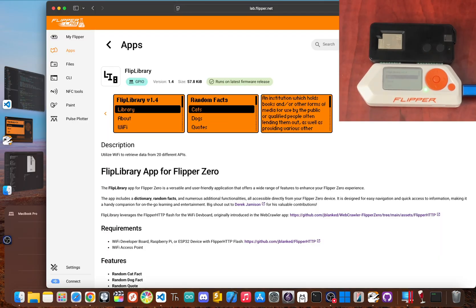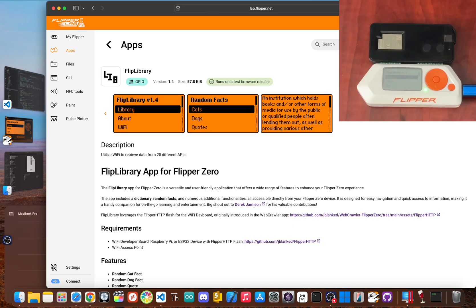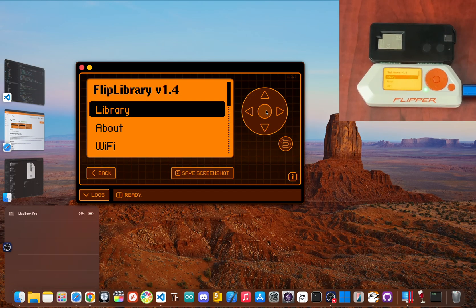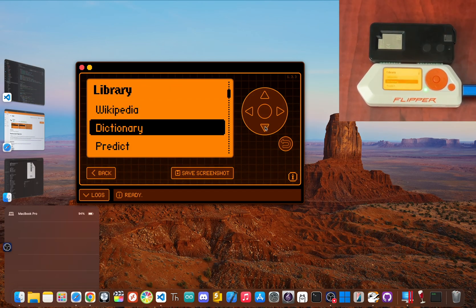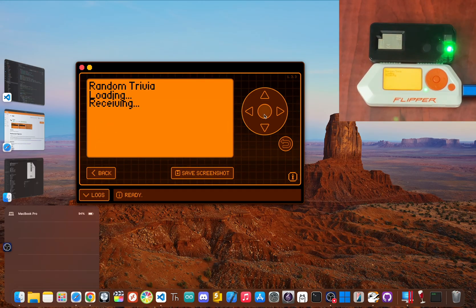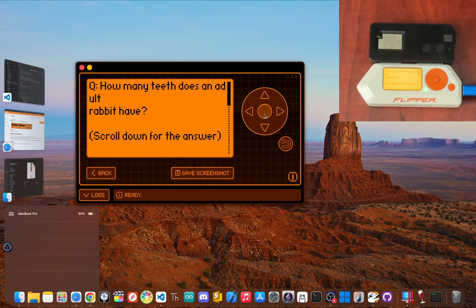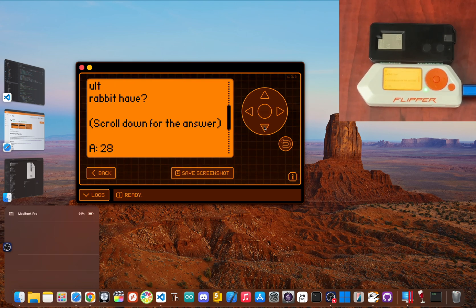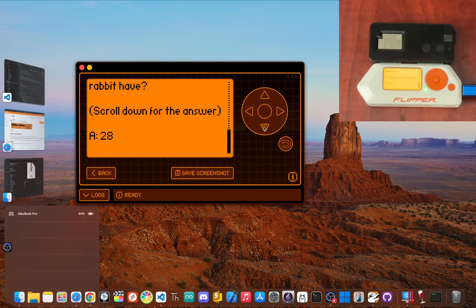Okay, the setup is done. Let's see what this thing can actually do. The perfect first app to try is Flip Wi-Fi. It's a simple but awesome showcase of Flipper HTTP's power, connecting to different online APIs to pull info right onto your screen. Within the app you'll find a few different options. Let's try a random fact. You select it, and your Flipper, through the dev board, shoots a request out to an online API. A second later, a random piece of trivia appears.